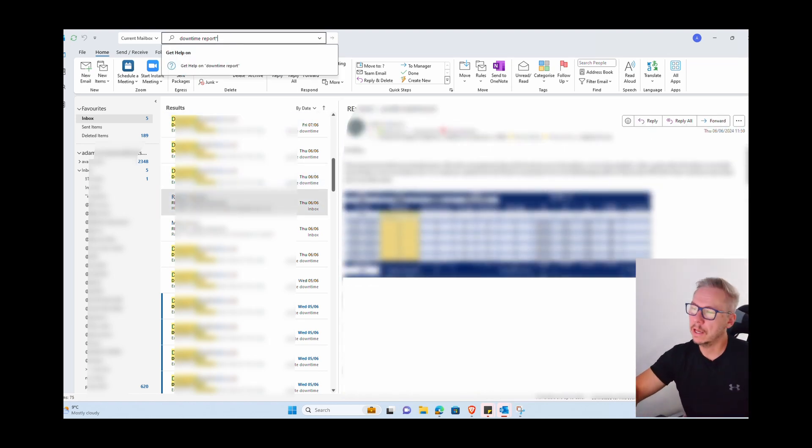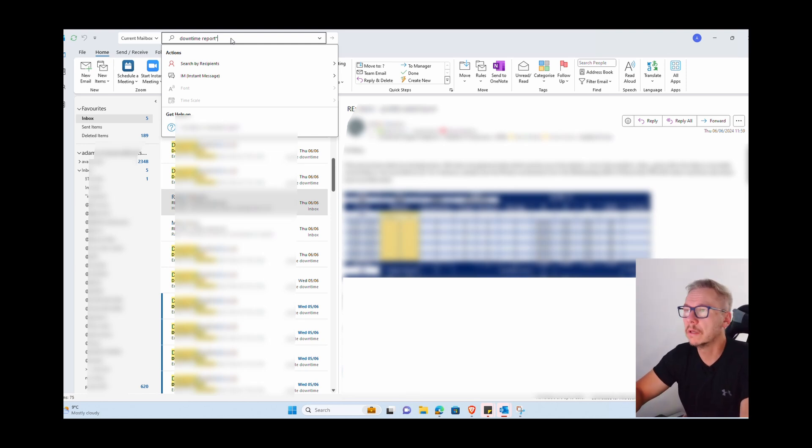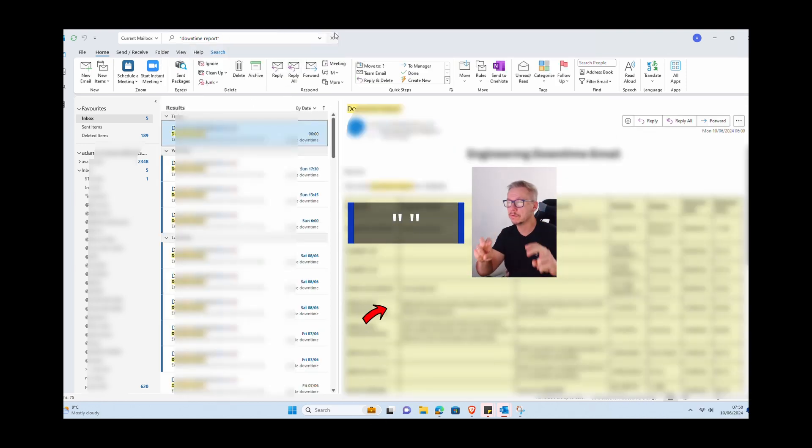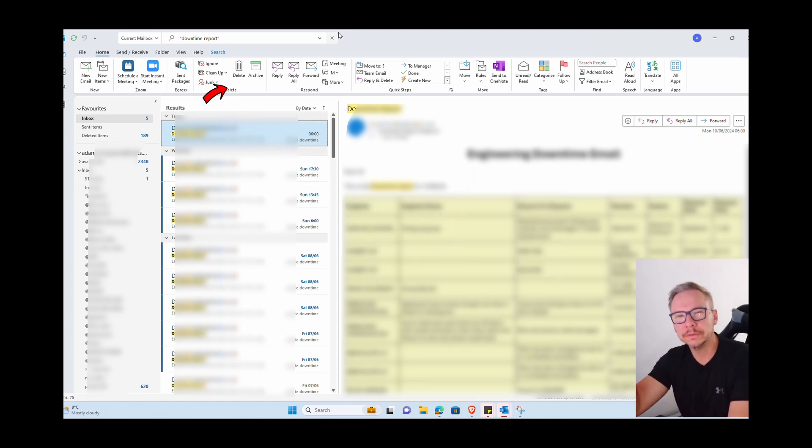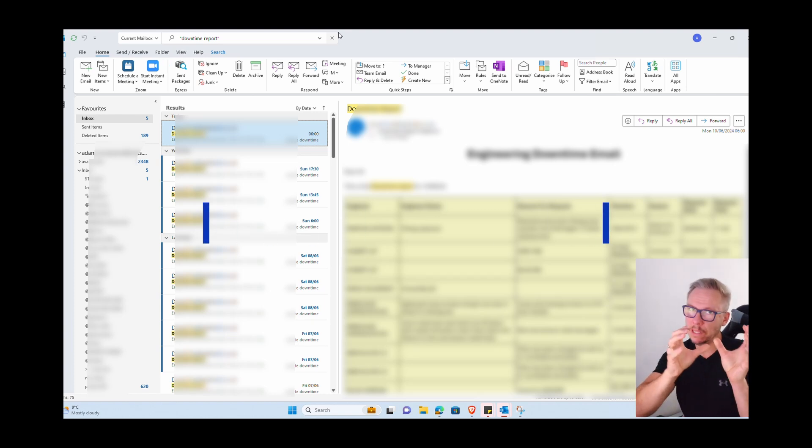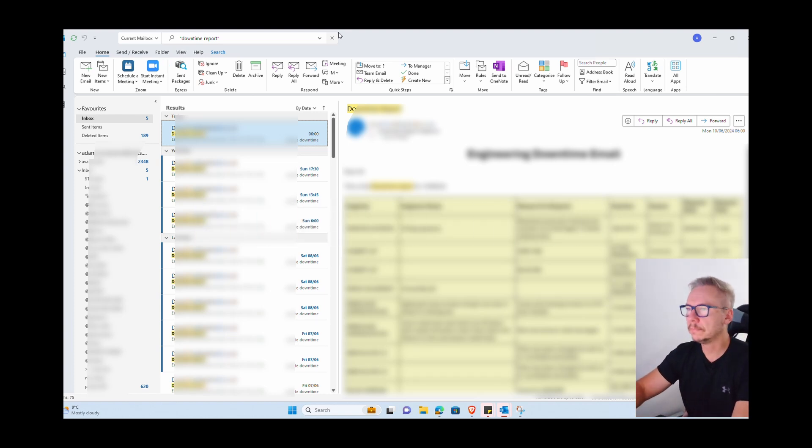When you put downtime report like this, you will have all emails with downtime reports plus every other email that had somewhere downtime or report, and this is messy, not handy at all. So you need to start using quotation marks.